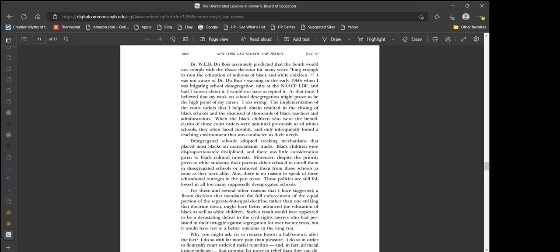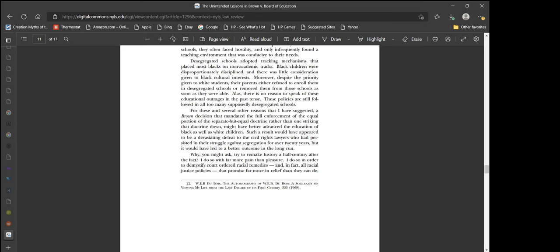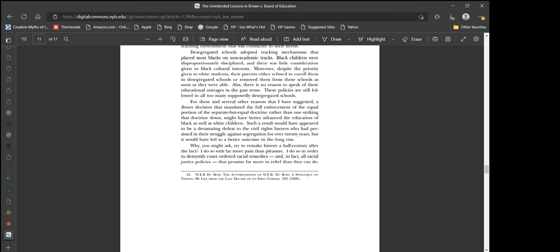Now, that is a really bad thing to do. What was he doing? How do you desegregate schools by closing them down? When the black children were admitted to previously all white schools, they often faced hostility and only infrequently found a teaching environment that was conducive to their needs. Right, because a little bit of good being better than no good is not good, and is not as good as perfect, and that's the issue. Desegregated schools adopted tracking mechanisms that placed most blacks on non-academic tracks. Black children were disproportionately disciplined. Moreover, despite the priority given to white students, the parents either refused to enroll them in desegregated schools or removed them as soon as they were able.